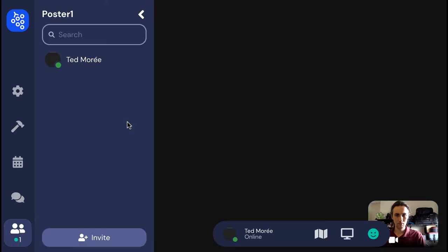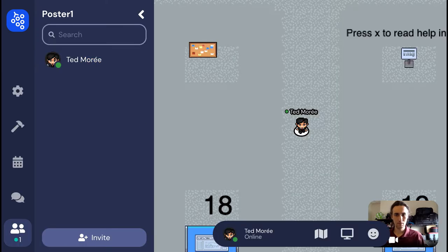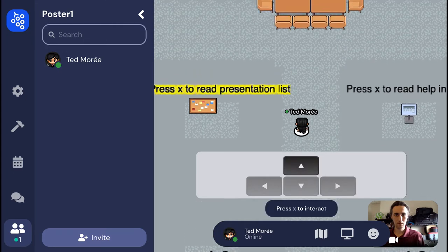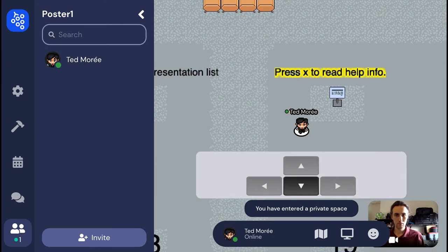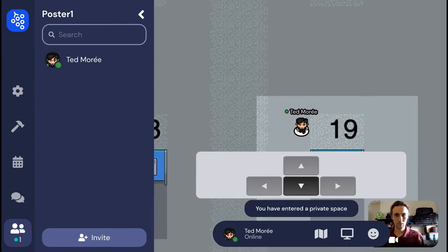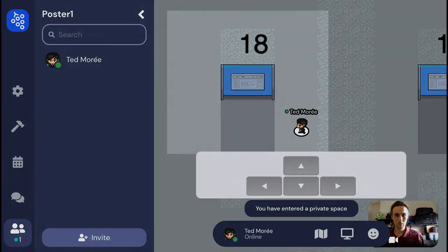Once you join the room, you can use the arrow keys on your keyboard to move up, down, left, and right. Unfortunately, a physical keyboard is required for this, which means you should not use your phone or tablet to join.